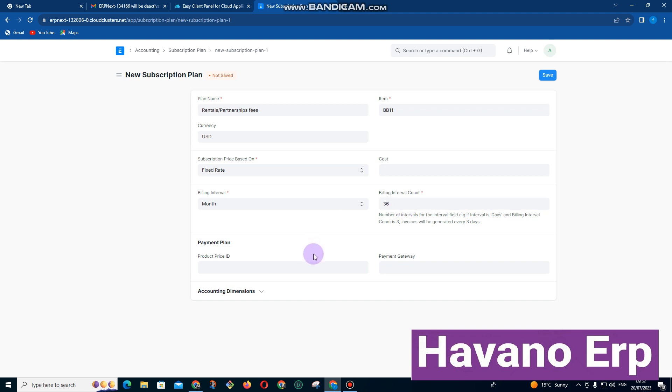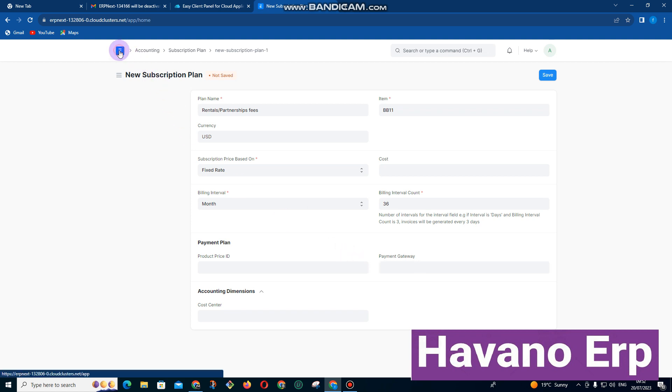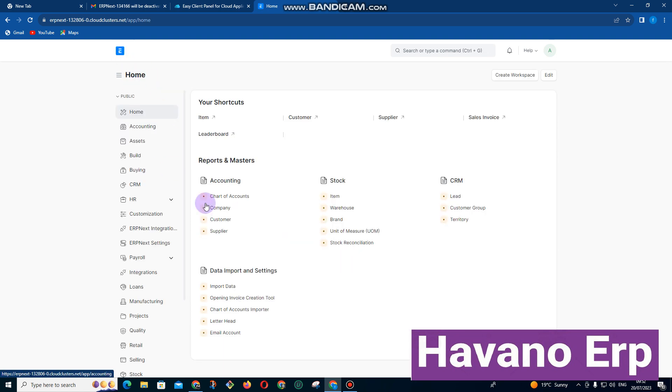That's it for billing subscriptions. We also have payment gateway here. Normally this works when you want to do some auto payments where the system will automatically take the money from the customer's account at the end of the month.